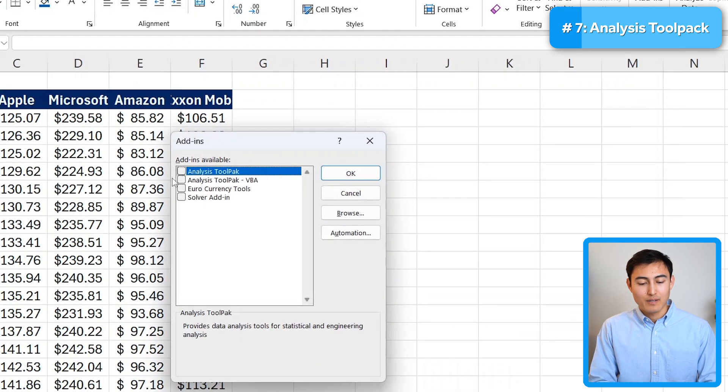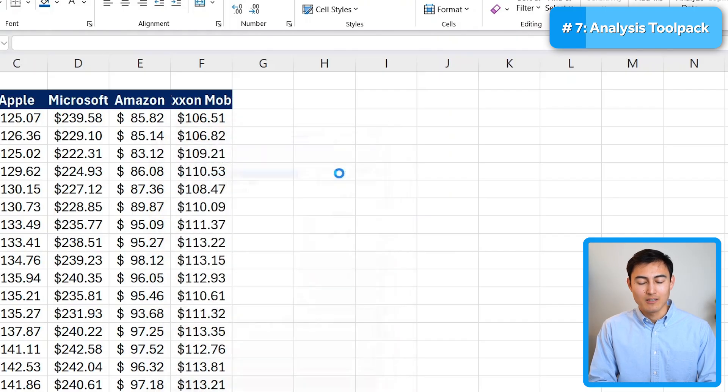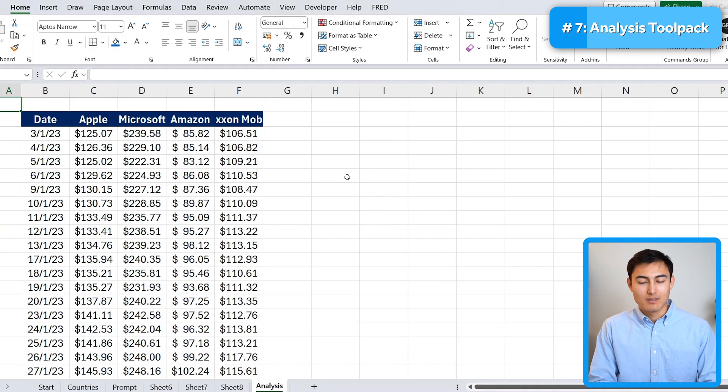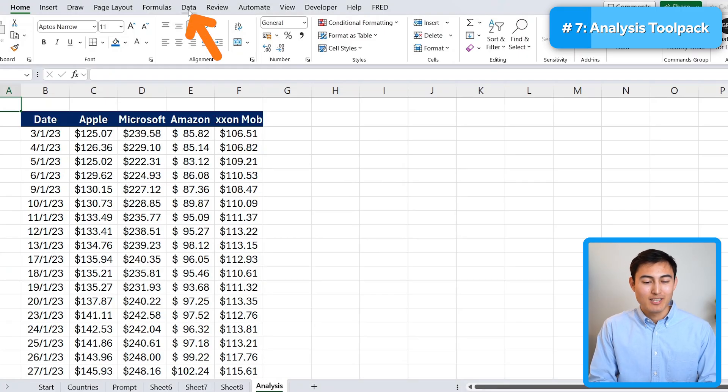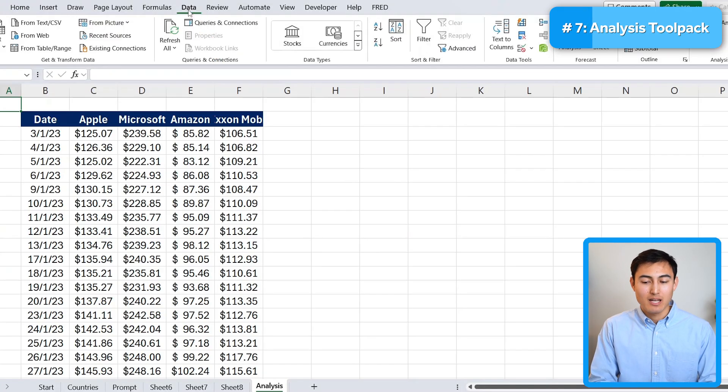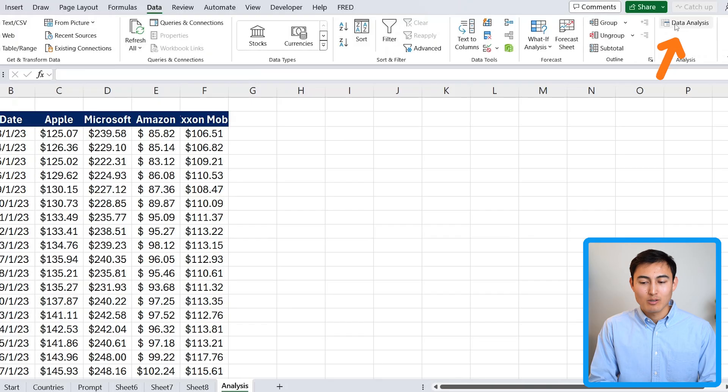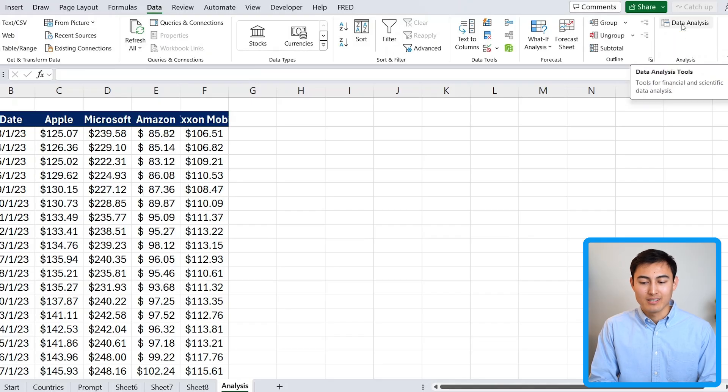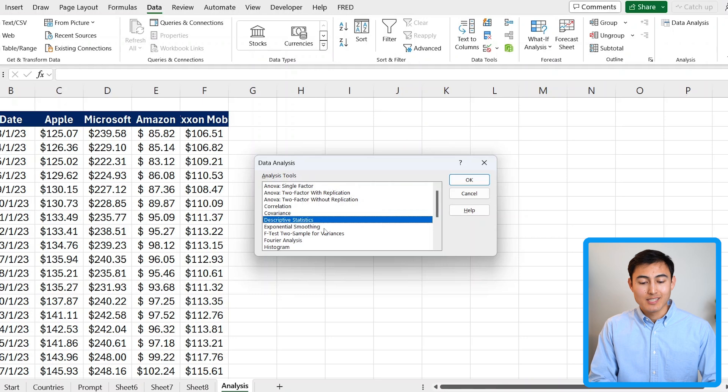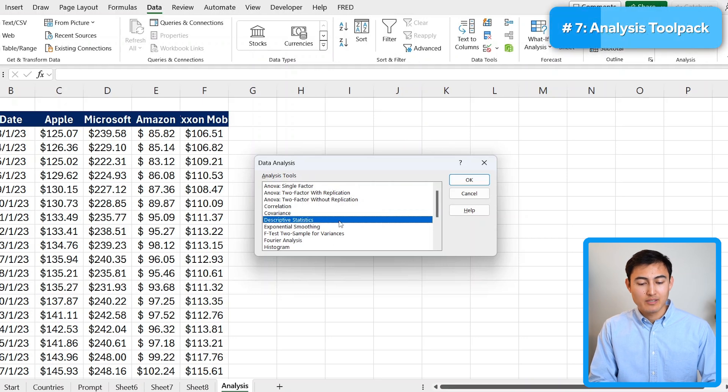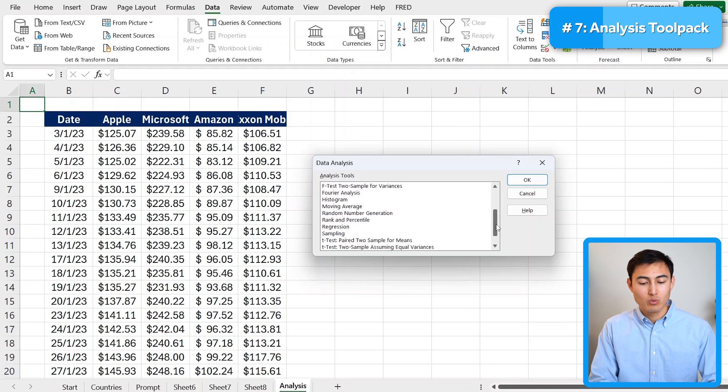Now you can find it up over here. So let's tick on it and hit on OK. Awesome. Now it's added it, but you can't quite see anything. That's because we need to go to the data tab and it's going to be this thing right over here. So click on that. So we get this pop-up over here of the different types of data analysis we can do.